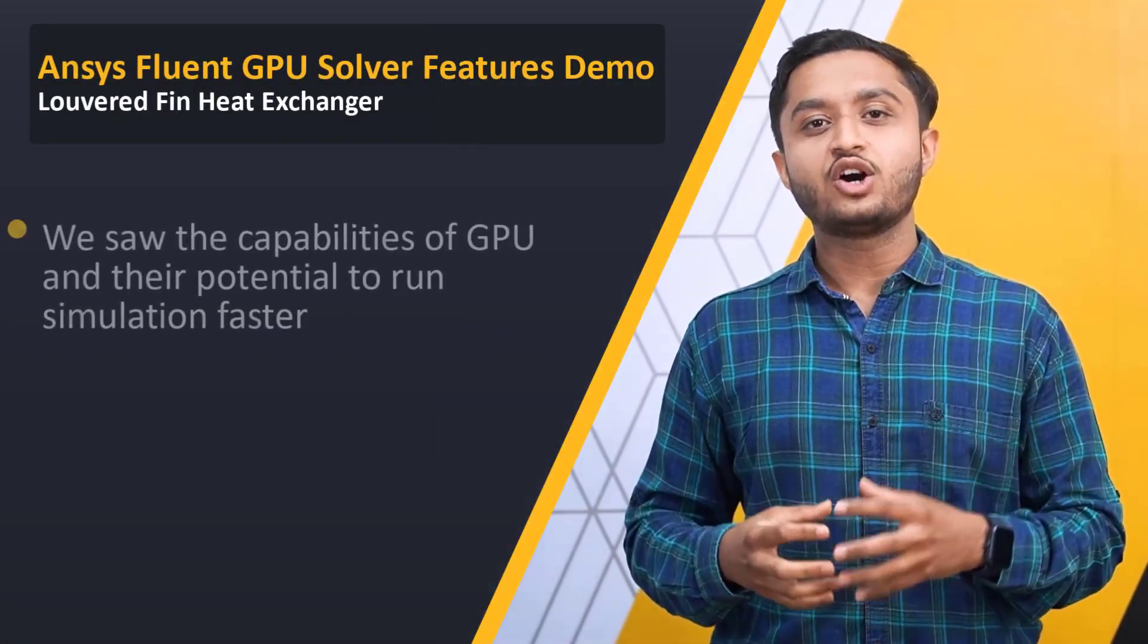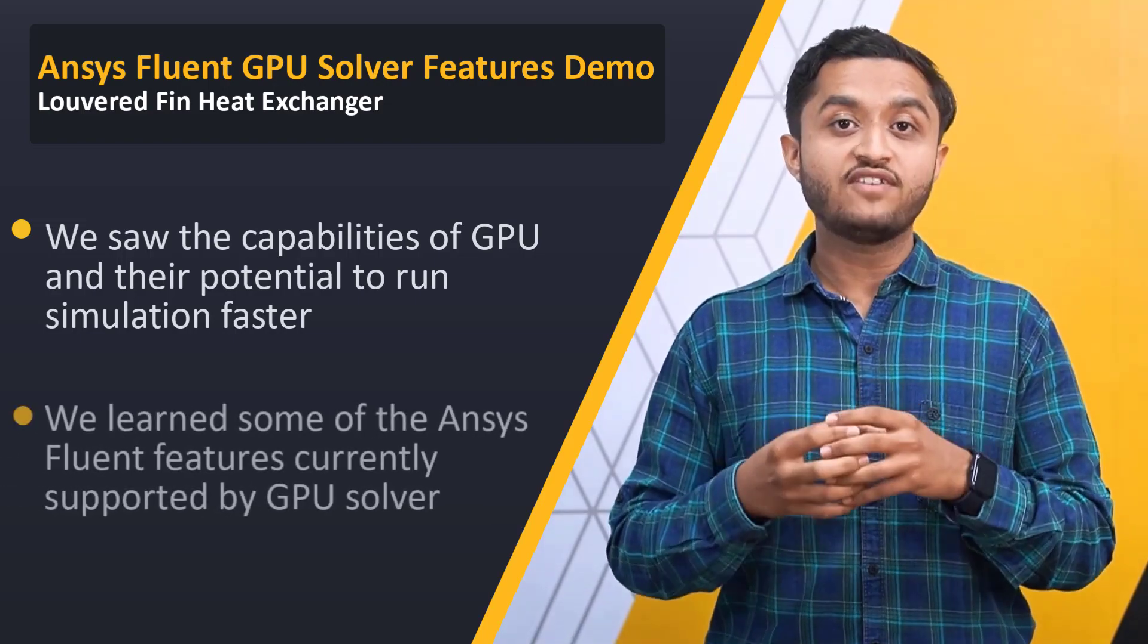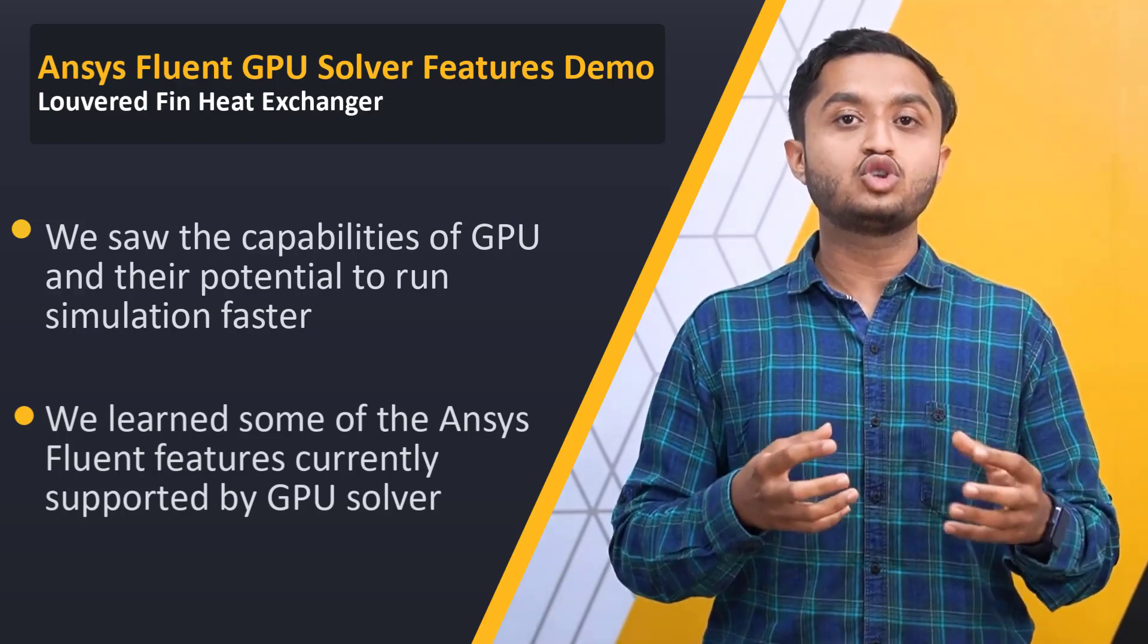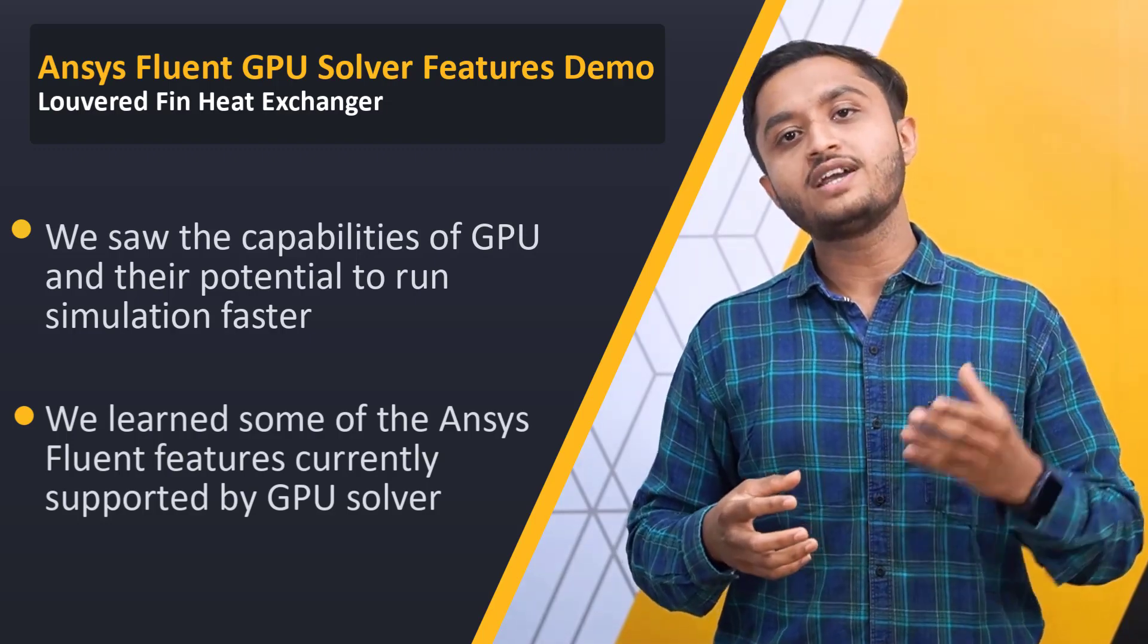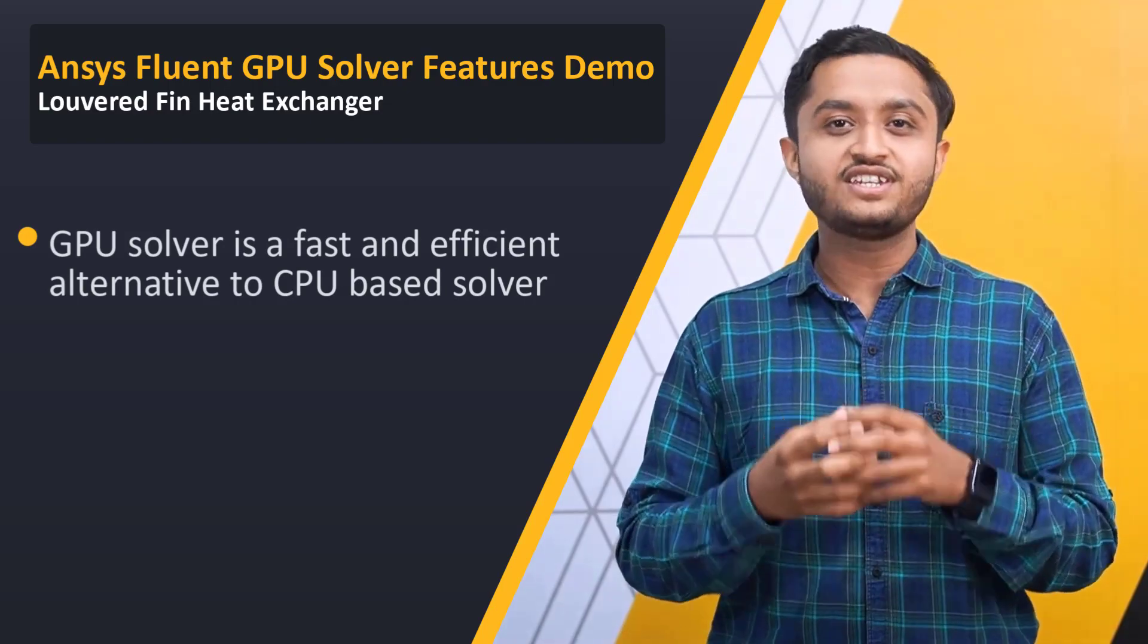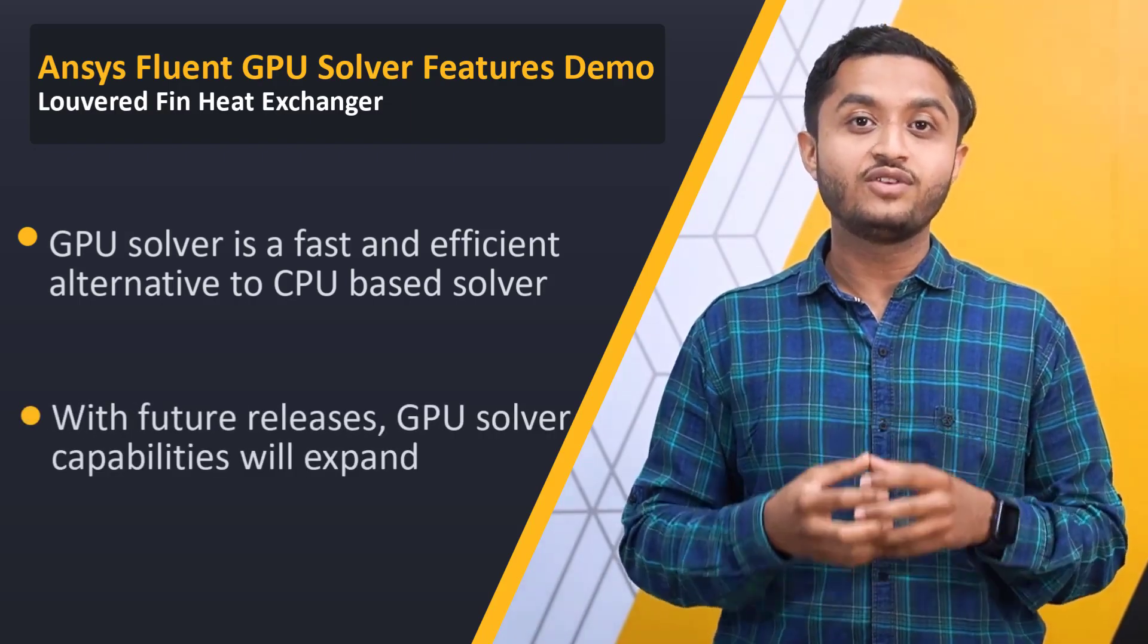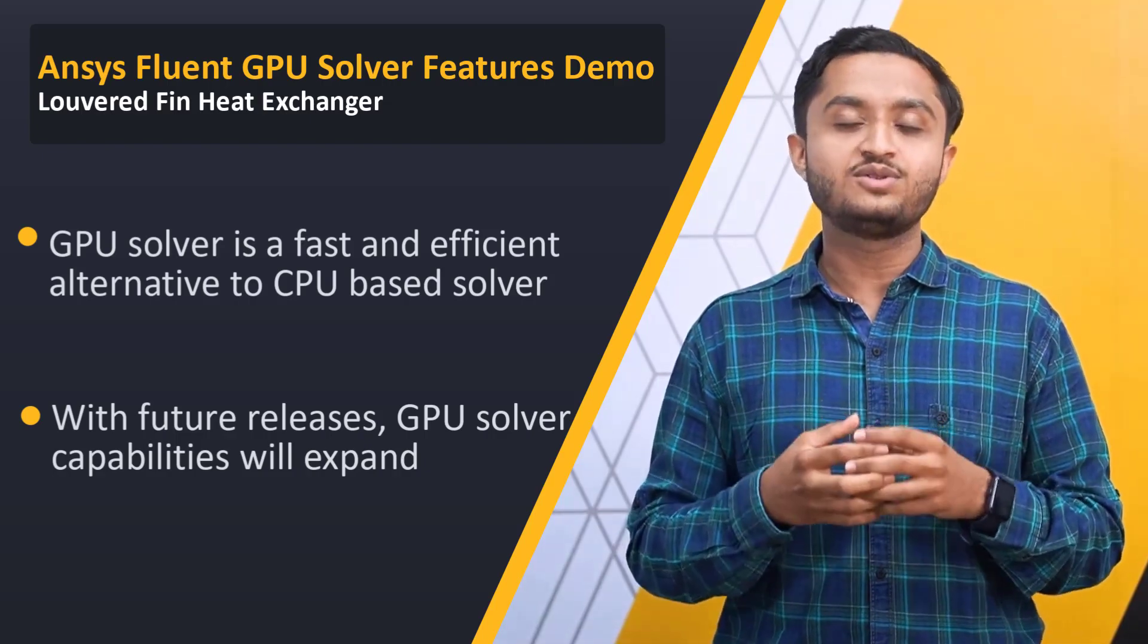To summarize, in this video, we started off by introducing GPUs and their potential to run simulations faster. Through a CFD simulation example of a louvered-fin heat exchanger run on native GPU solver, we explored the Ansys Fluent features currently supported by GPU solver. In conclusion, the GPU solver in Fluent 2023 R1 offers a fast and efficient alternative to traditional CPU-based solver. As the GPU solver continues to evolve, we can expect to see more capabilities and other options added in future releases. That's it for this video lesson on how to set up and run a simulation using the GPU solver in Fluent 2023 R1. Thank you for watching and happy simulating!